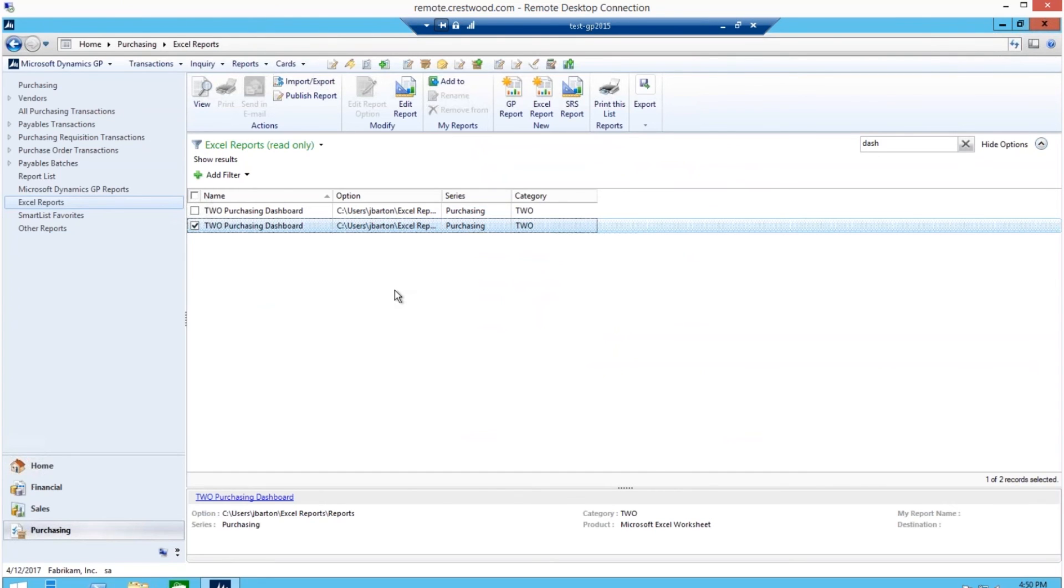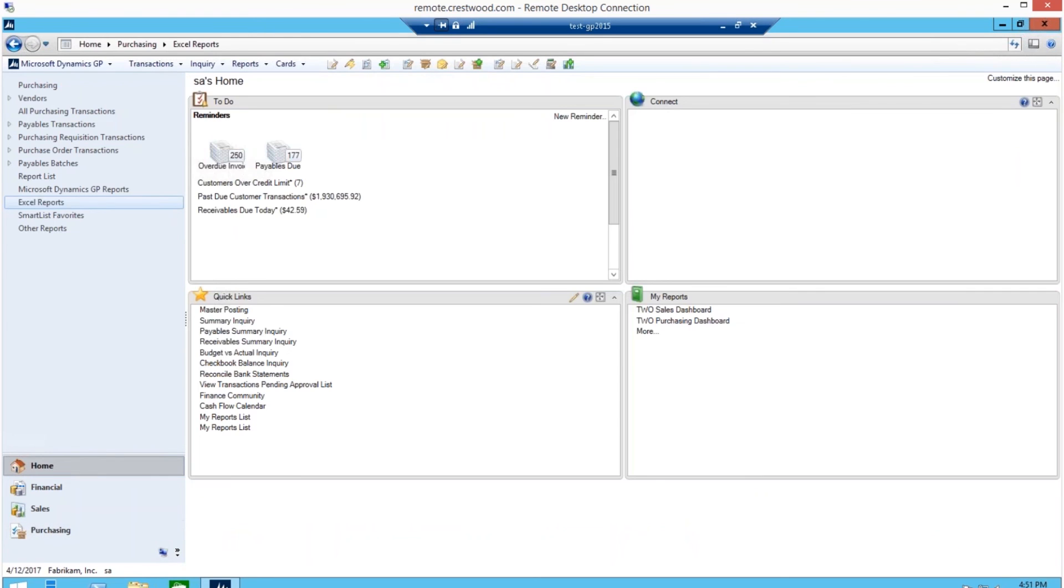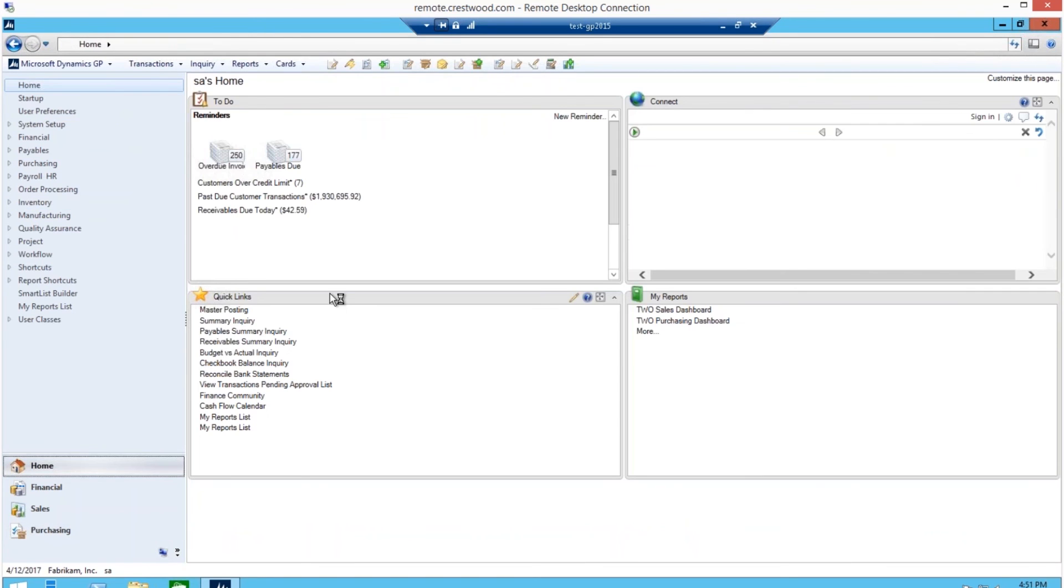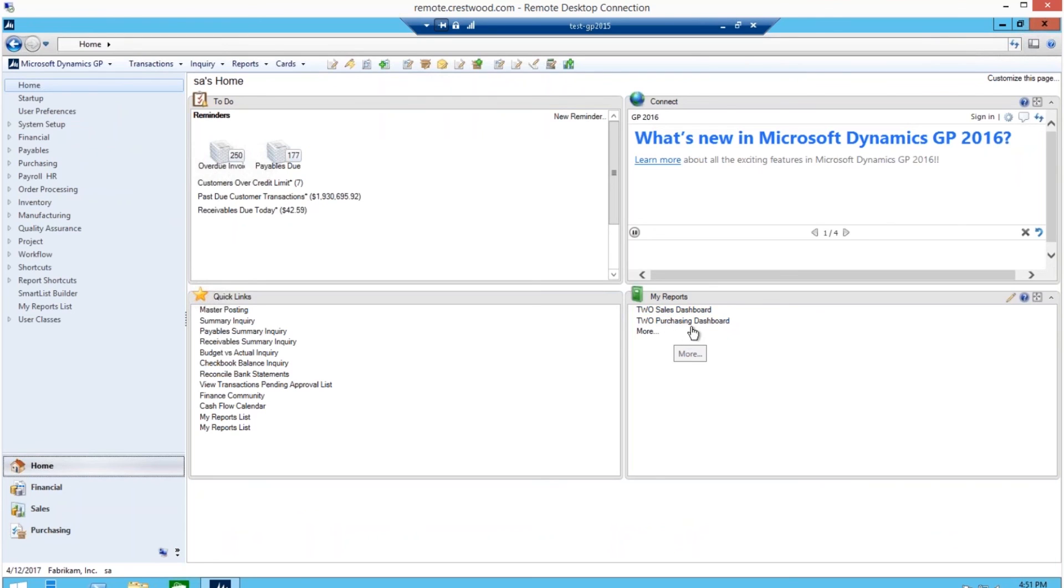This was a quick demonstration of ways to use Excel reports within GP and a highlight of several dashboards. Anytime you need to add or view these dashboards or Excel reports, you can simply add these to your My Reports section on your GP homepage, as you see here. And anytime, you can just click the link and these dashboards will populate.